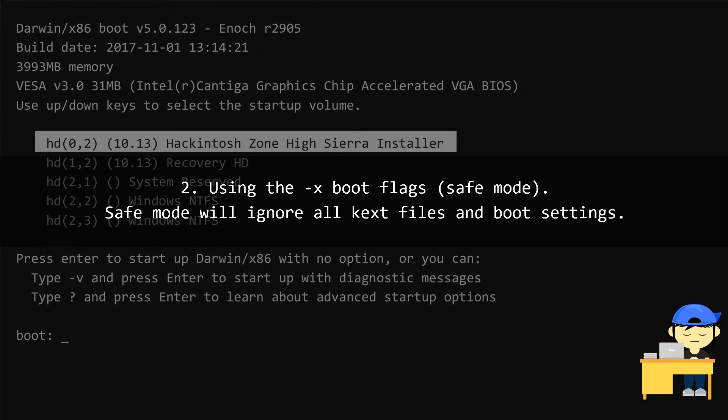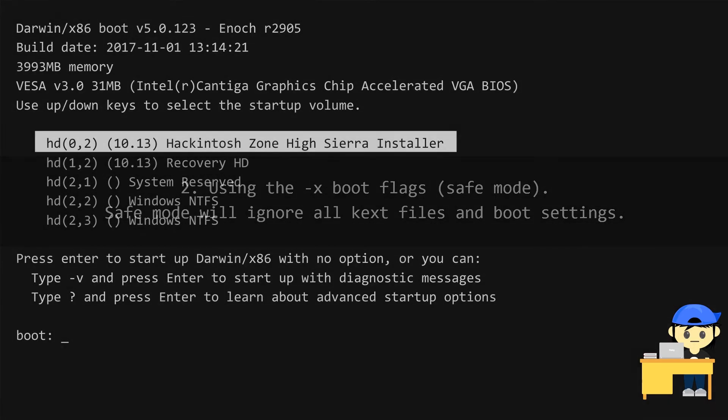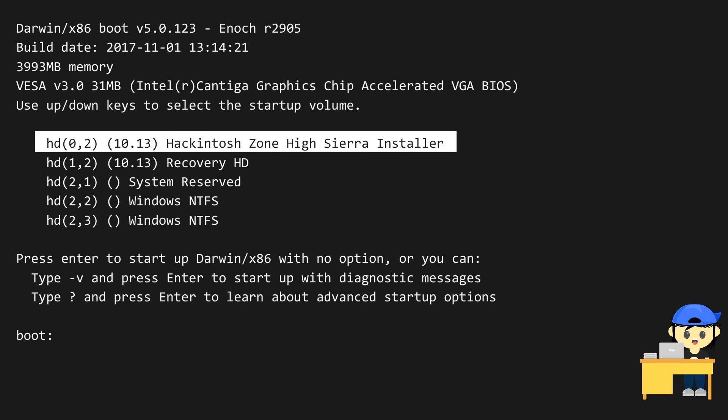Second, using the safe mode boot flag. Safe mode will ignore all text files and boot settings. If you want to boot into safe mode, before you boot, just type dash x and then press Enter to start up.